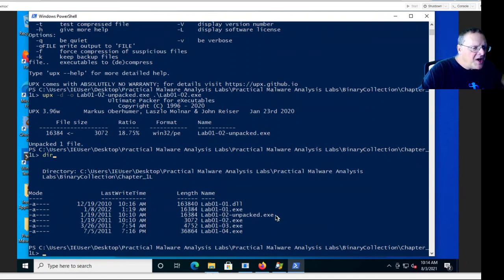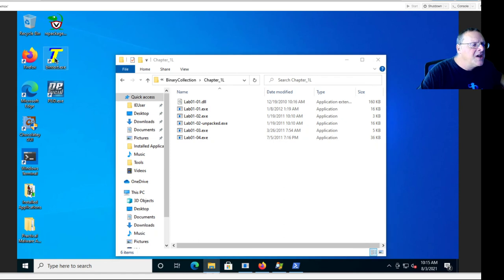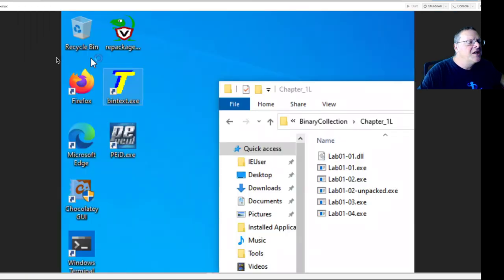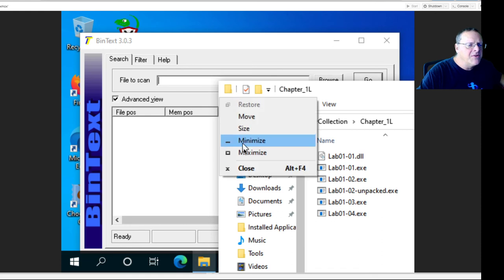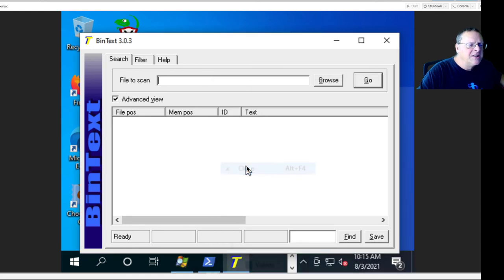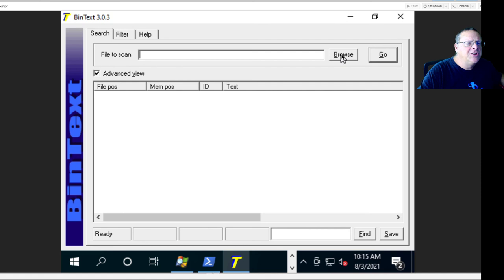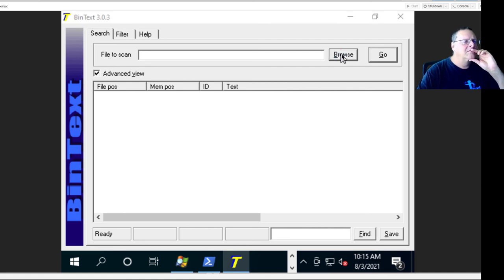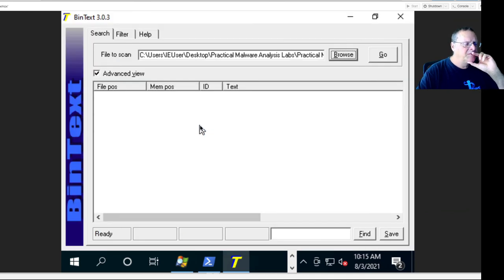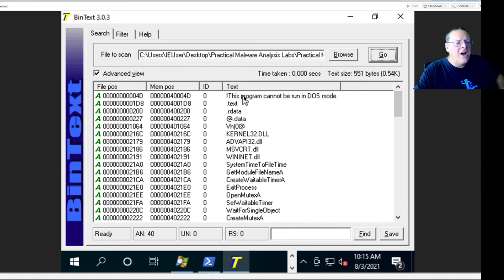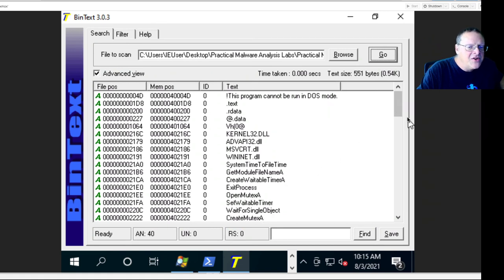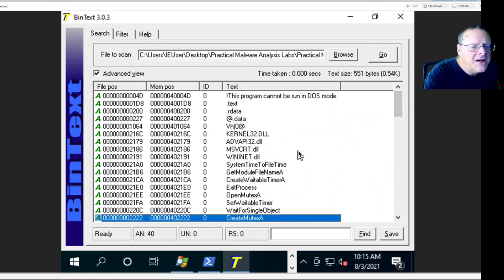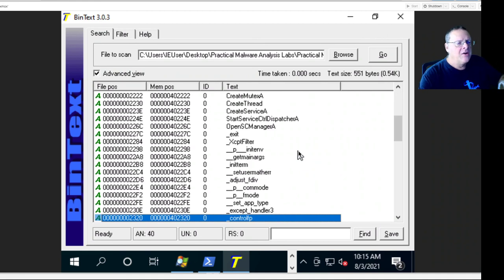So this unpacked version will now show me the strings. If I go back to that McAfee tool, BinText, I should see strings in here in a much more readable form. Let's close this to get rid of it. Browse, the unpacked file, and go. Alright. Now I see text and R data here, and I see some Windows libraries and some Windows API calls. And these are normal looking API calls.